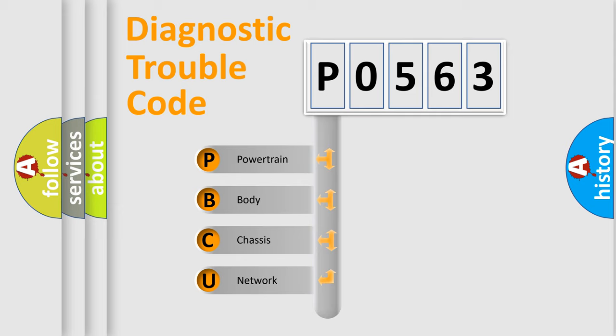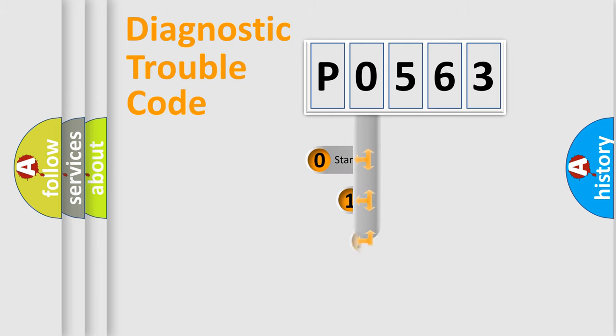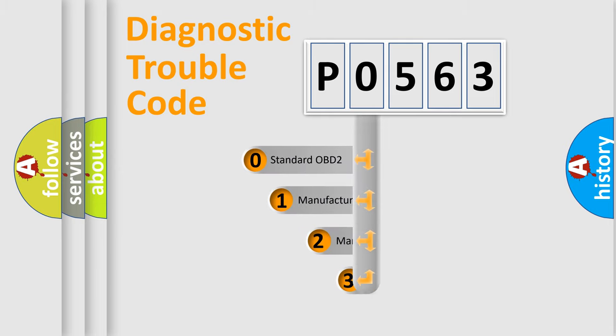We divide the electric system of automobile into the four basic units: powertrain, body, chassis, network. This distribution is defined in the first character code.